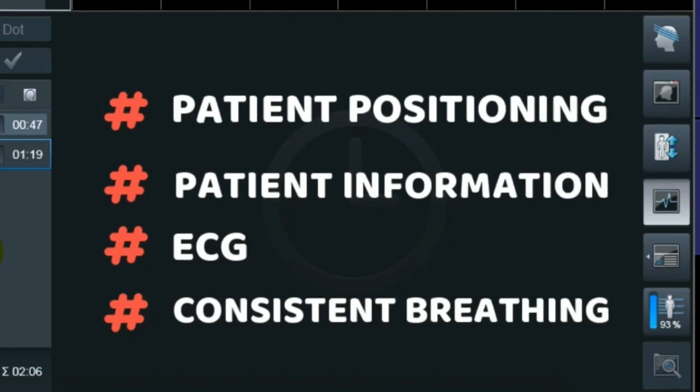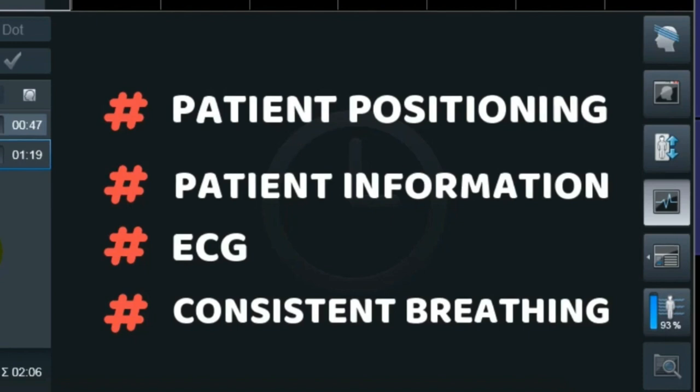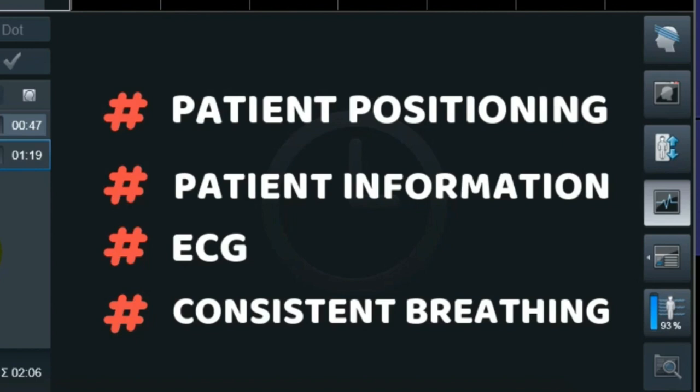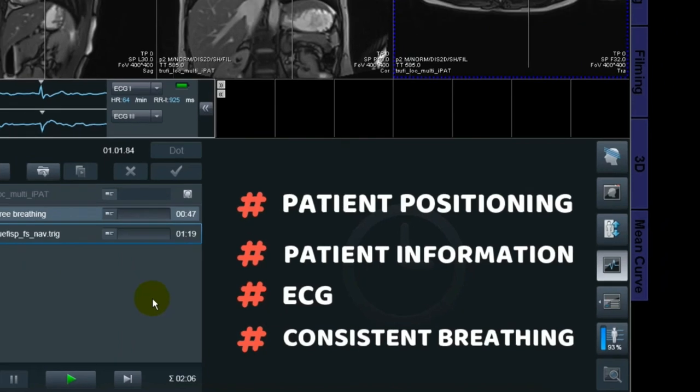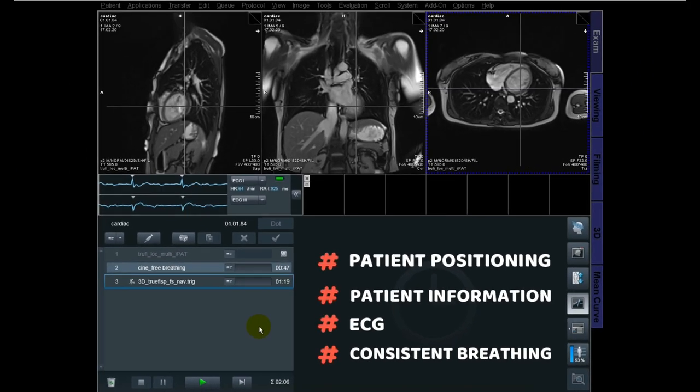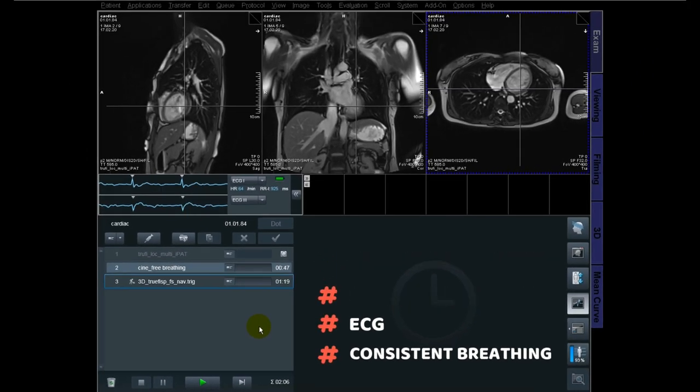ECG is another important factor and very much needed in the sequence. With bad ECG, you should just stop the scan and try to get a better one before continuing. Bad ECG will lead to bad images. The last one is consistent breathing, which is important due to the navigator of this sequence. This sequence relies on consistent breathing.